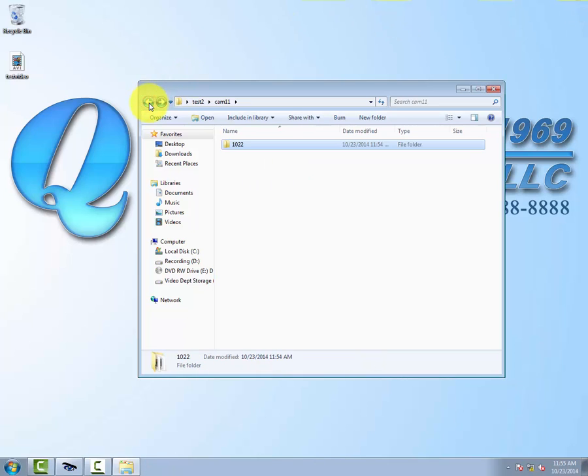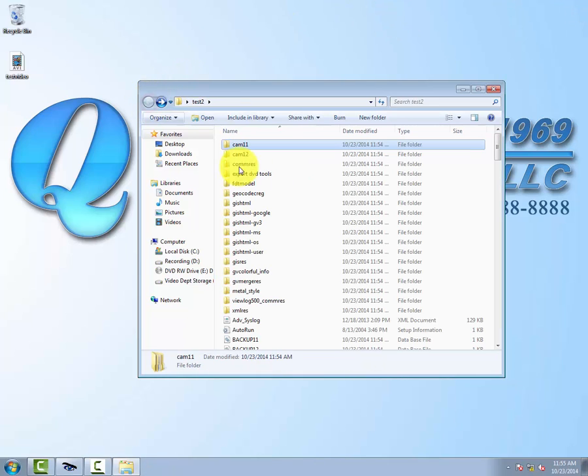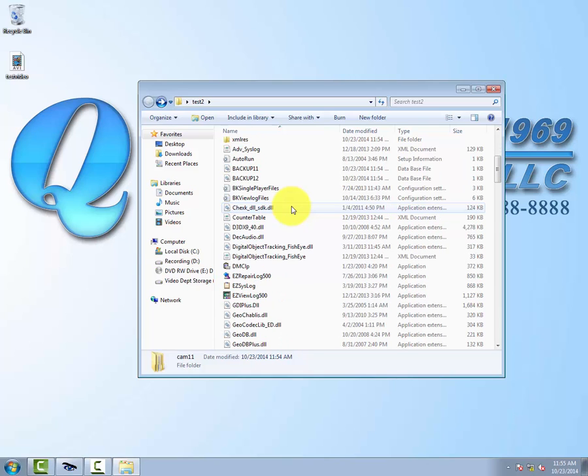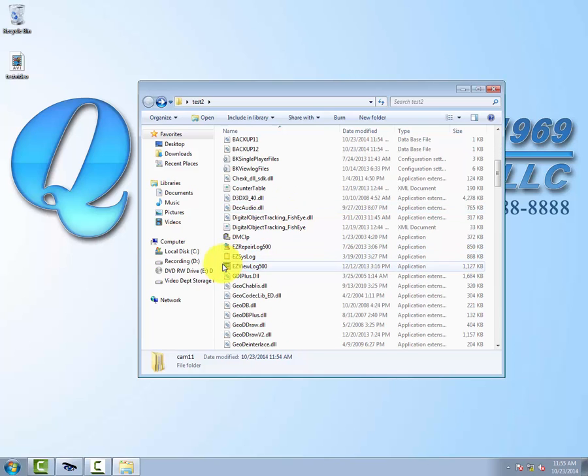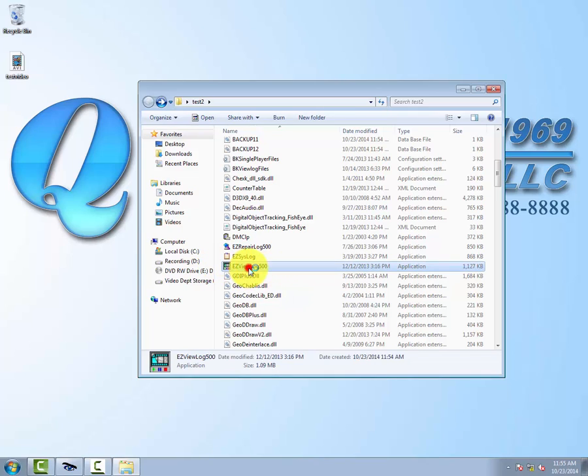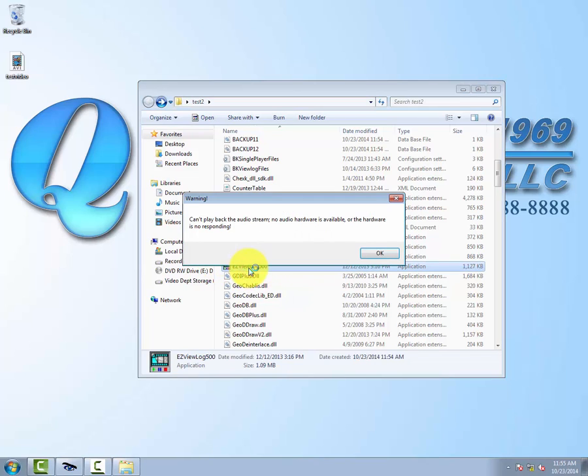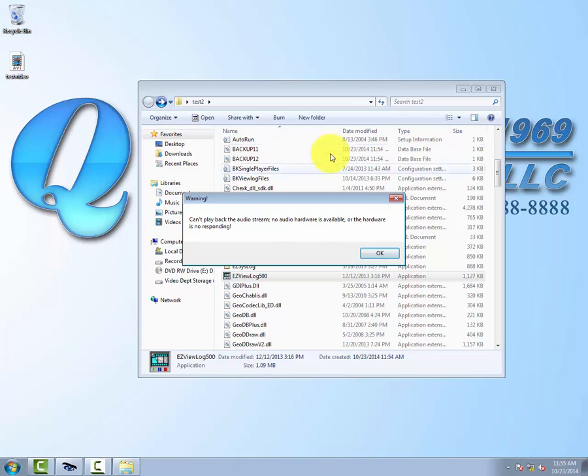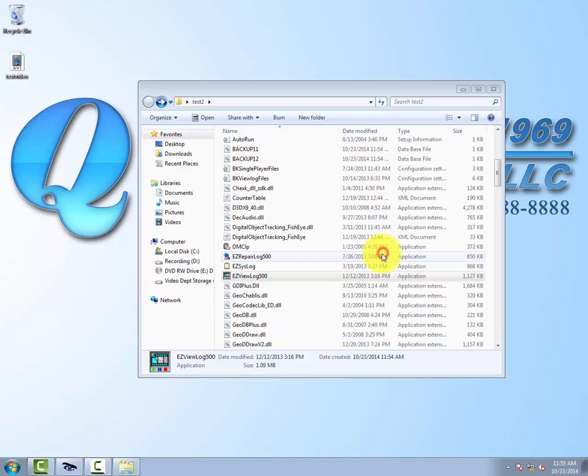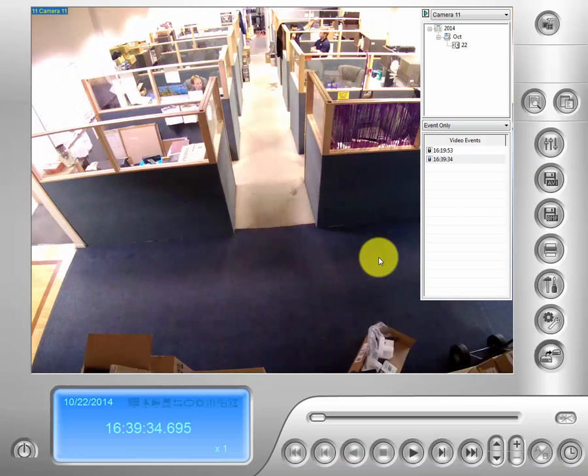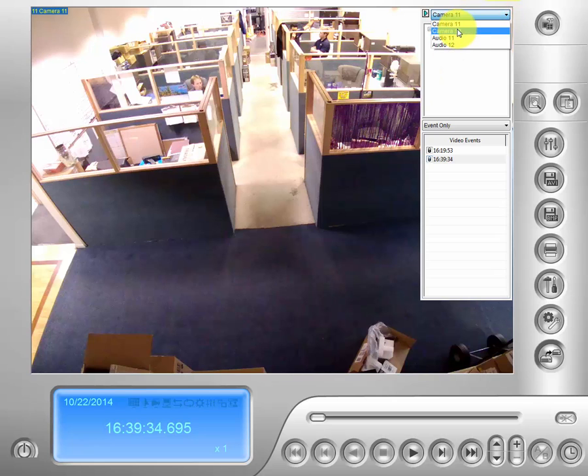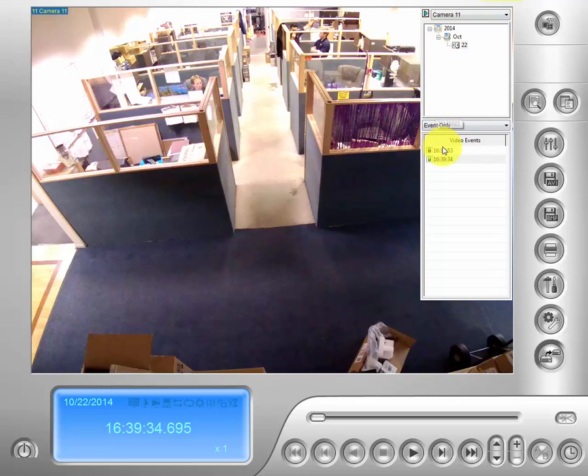If we go back into the menu and drop down we are looking for easy view log 500 right here. Go ahead and click on that. And again it gives you the audio hardware fail warning. Does not apply. Let's go ahead and click OK.